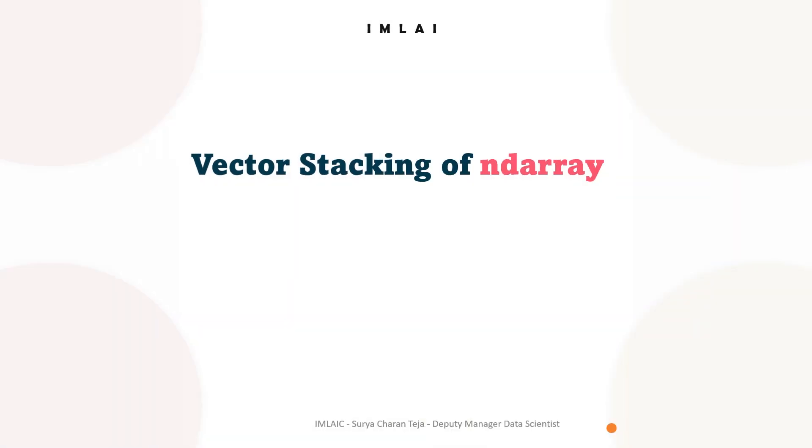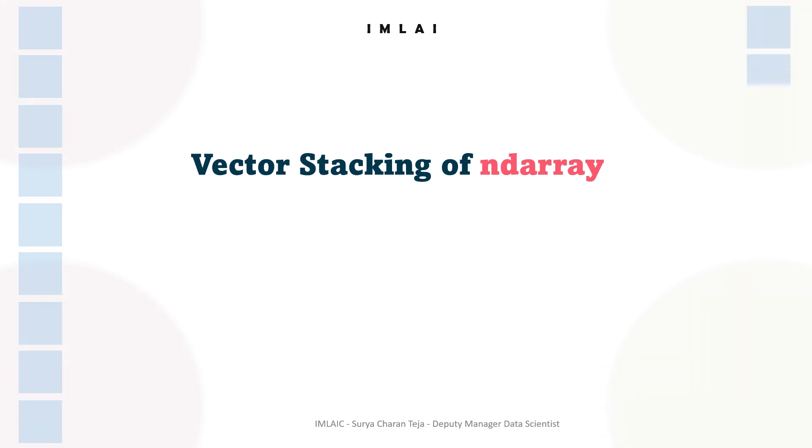Now let's look into one more bonus operation: vector stacking of ndarray. This is widely useful for technical guys - it may be automobile, electrical, or electronics - because we need to work with a lot of vectors in that domain. So that's why we'll be looking into this.